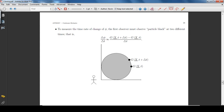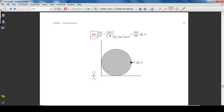To measure the time rate of change of the property φ, the first observer must observe particle black at two different times. In the limit that the change in time tends to 0, the time rate of change of φ can be calculated by differentiating the material description of the property φ with respect to time, keeping X fixed.